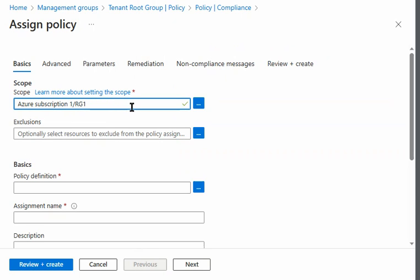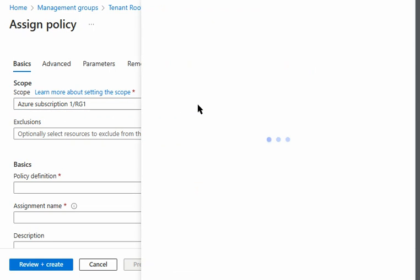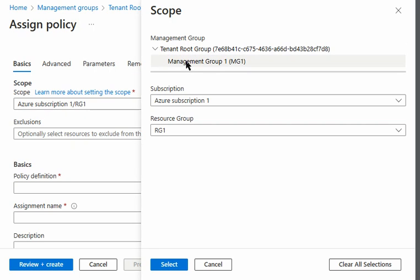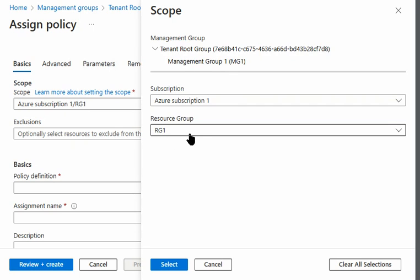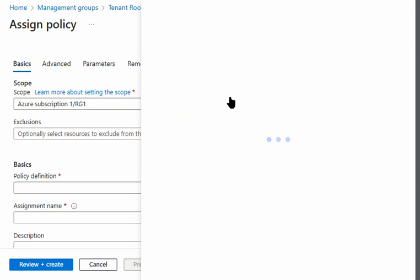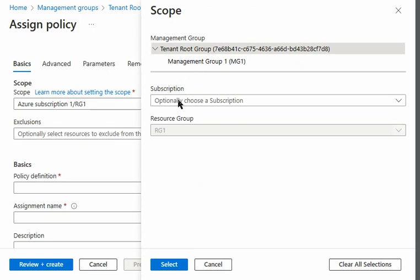We can drill further down and select the resource group — yes, we can select the resource group as well. So we have identified that in the scope we can select the tenant root group, the management group, a specific subscription, or the resource group. However, we cannot select an individual resource, as that option is missing. So the scope goes up to the resource group level.